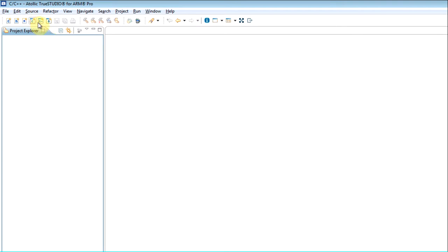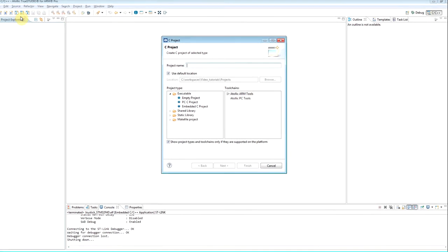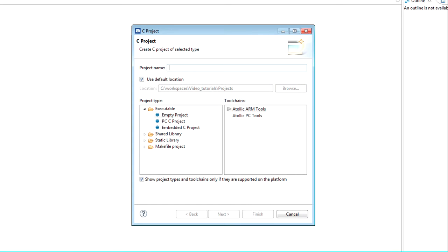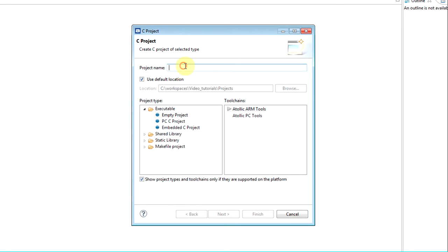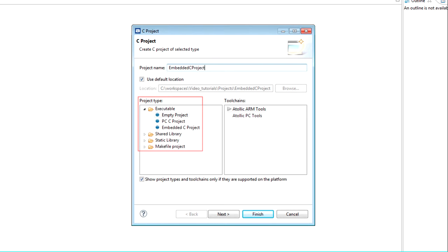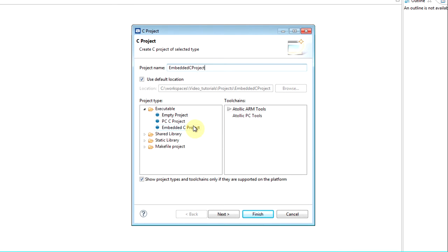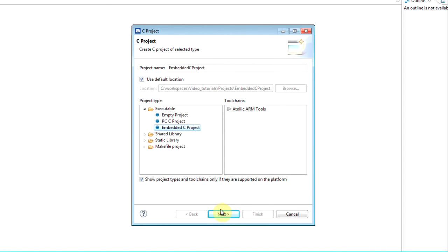It is possible to create both C and C++ projects by clicking on one of these two icons. In the Project Wizard, the user must first give the project a name and then choose a project type. A number of different types of projects can be created. The project types are executable, shared library, static library and makefile projects. In this video we will make an embedded C project of executable type. Therefore, choose executable, embedded C project and click next.